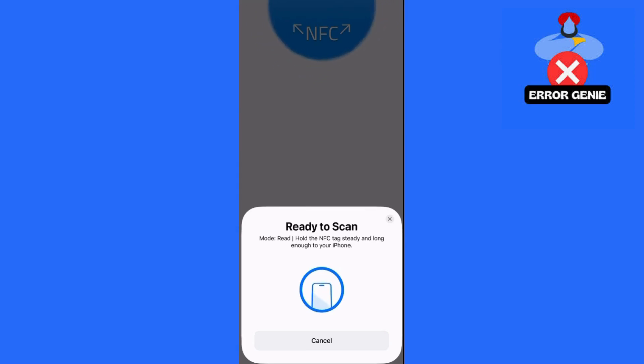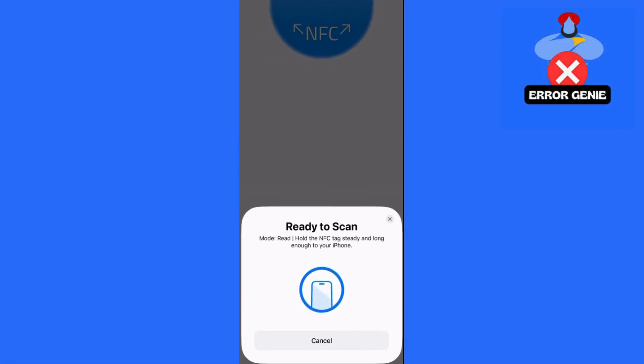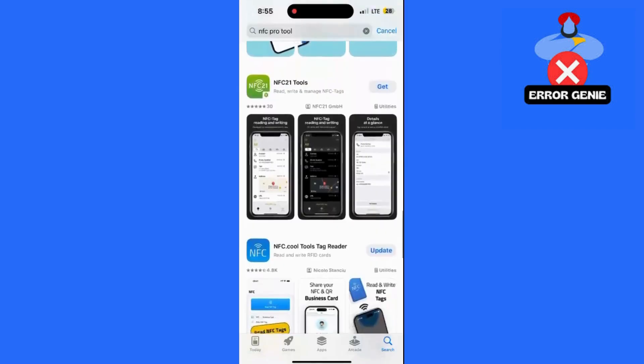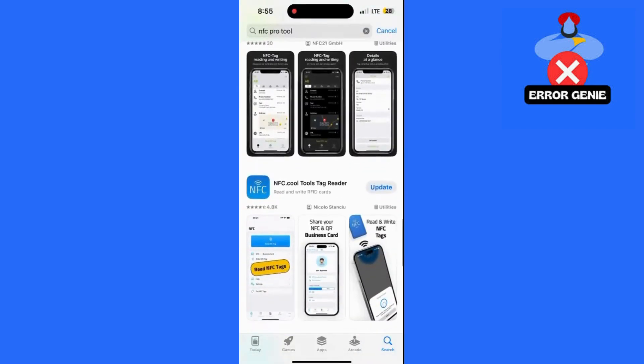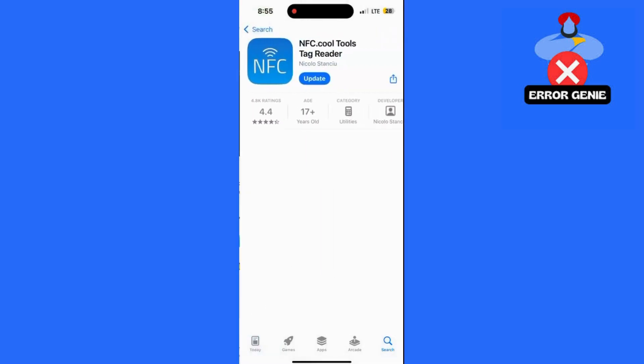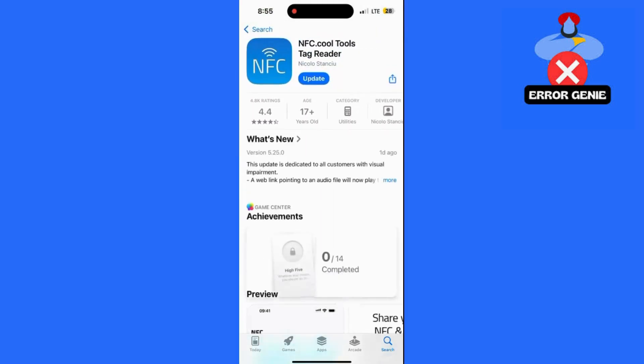After the NFC reader scans your card, here's what to do next. Once the card is successfully read, an option to Add to Apple Wallet should appear.